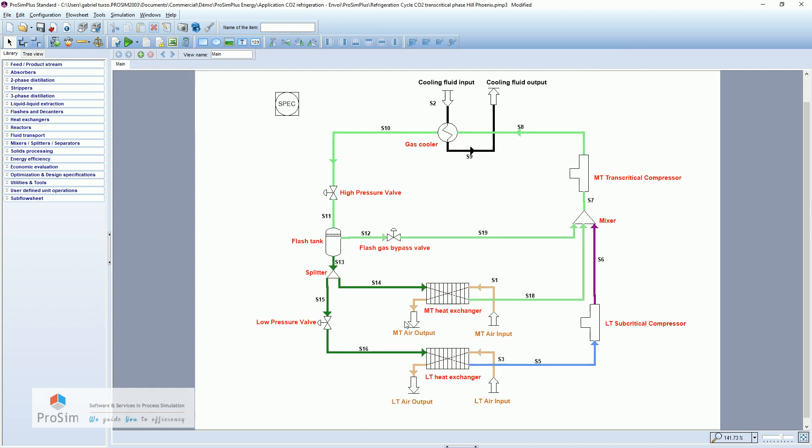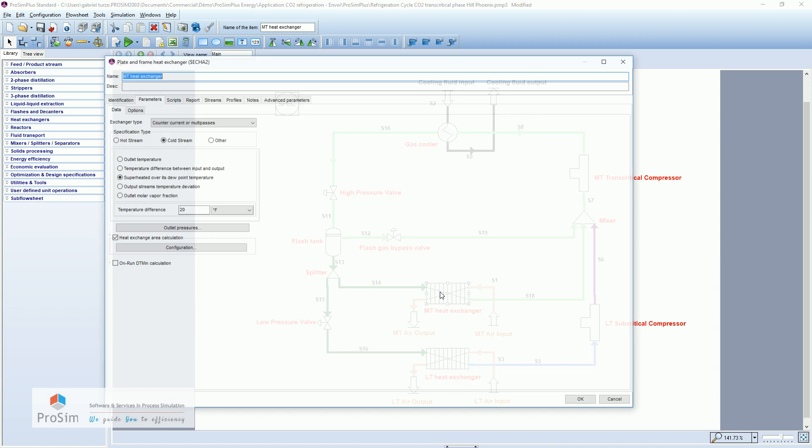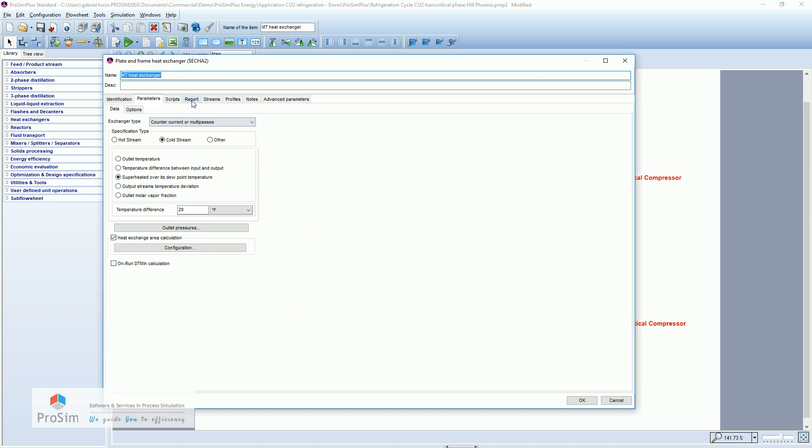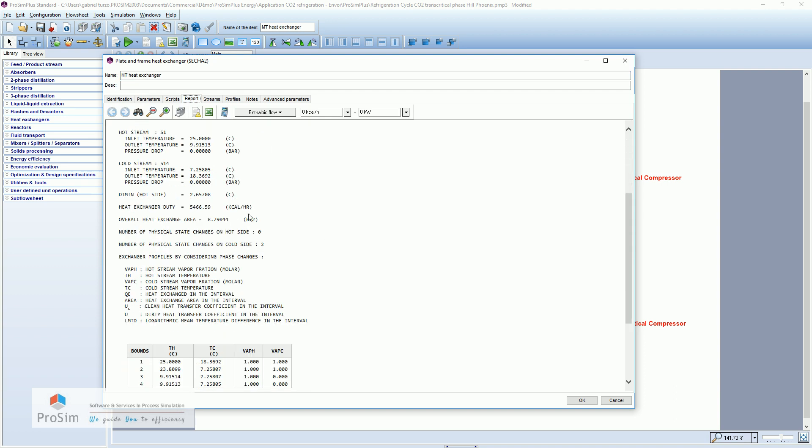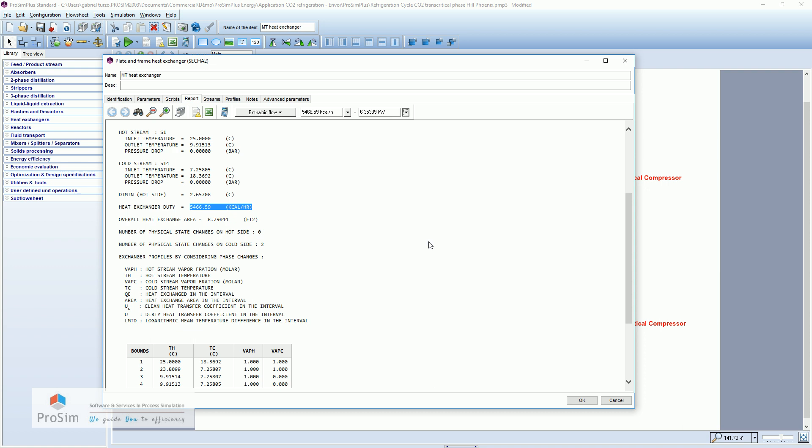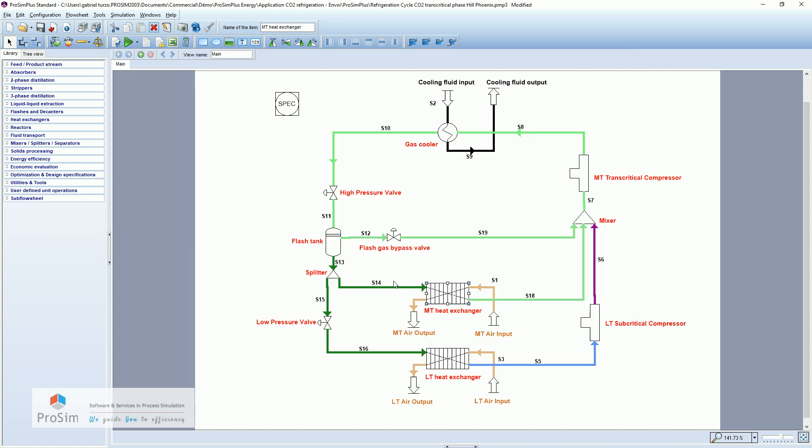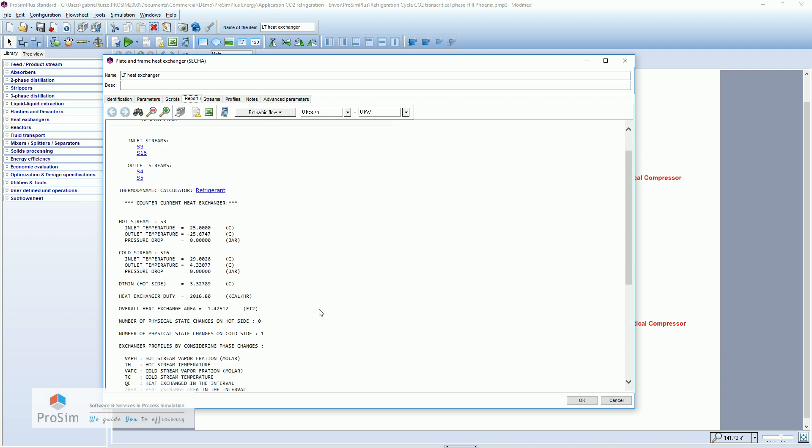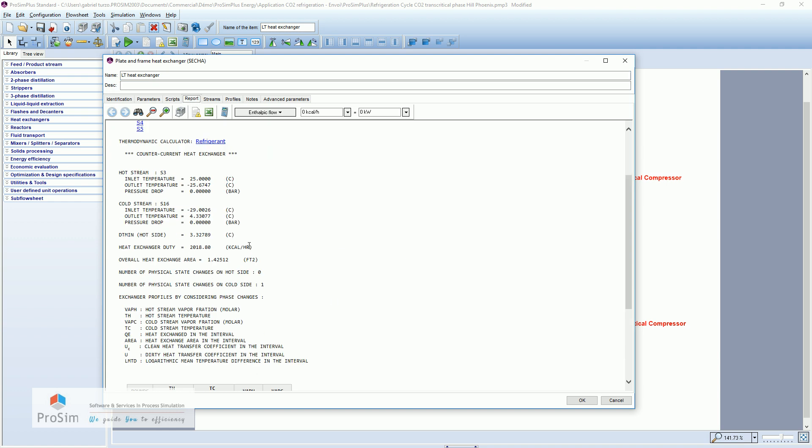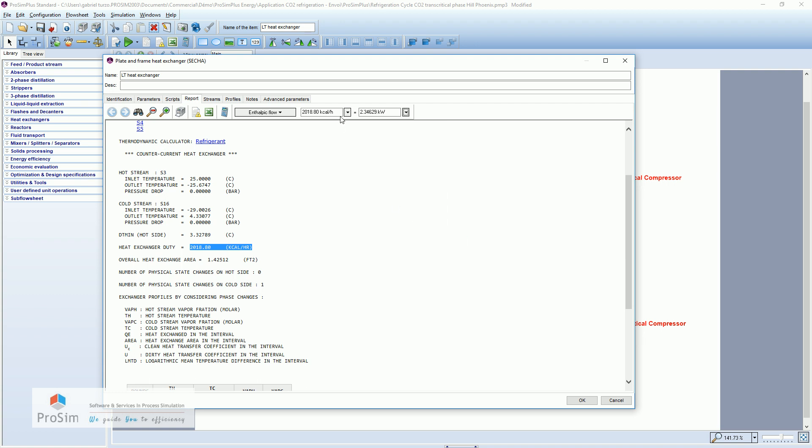Then let's go for the medium temperature stage evaporator. Report. Here we have 6.3 kilowatts of power exchanged. About the evaporator of the low temperature stage. Let's go here. 2.3 kilowatts.